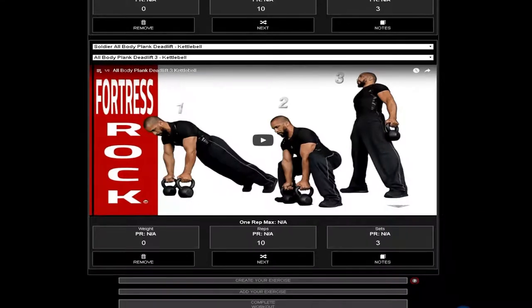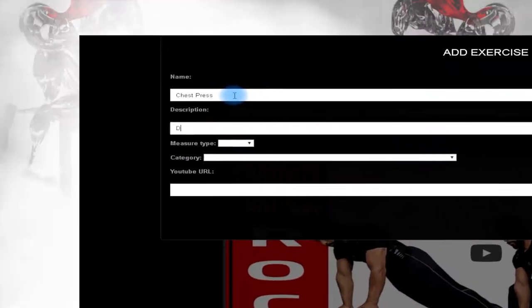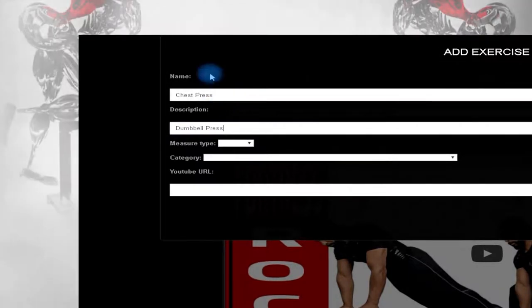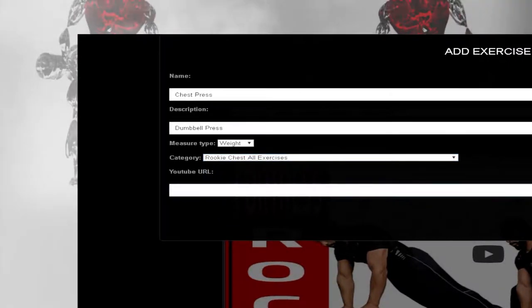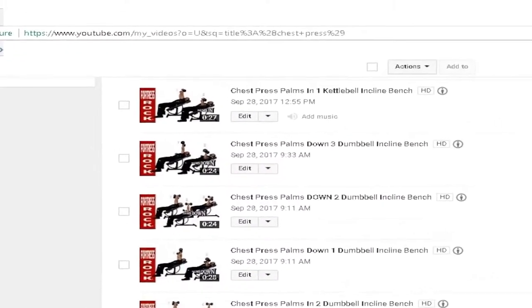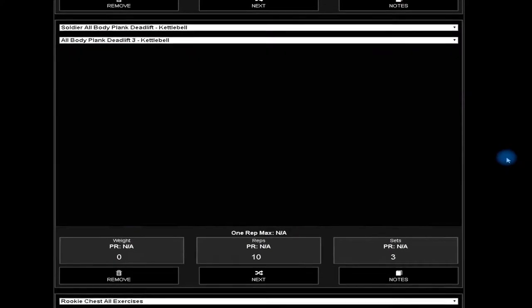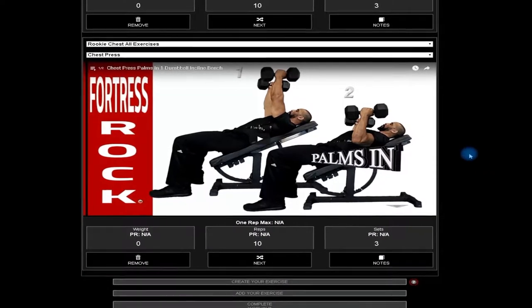Under the new exercise you created, click create your exercise. Create a name, a description of the exercise, and measure based on weight, time, or reps. Now open up another browser and go to YouTube and find a workout program. Copy the URL into this field and click save. That exercise is now added to your workout.